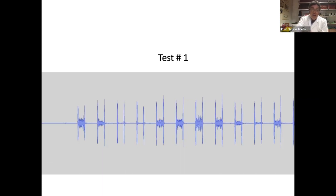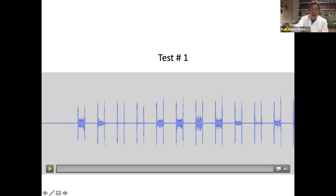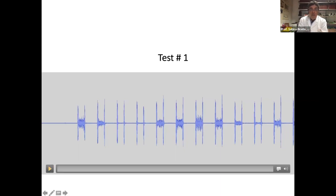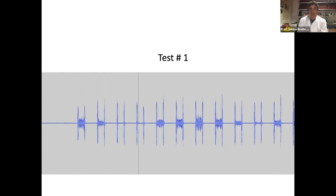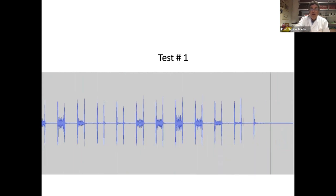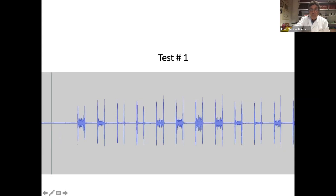We shall see this during the lesson. Let's listen to the previous finding watching the tracing. This is a variation due to inspiration, or expiration. Let's move now to test number two.